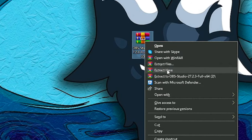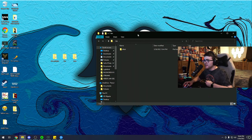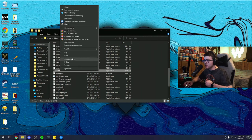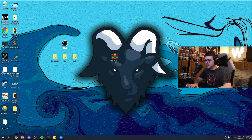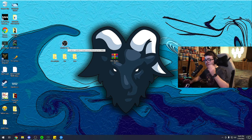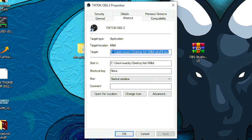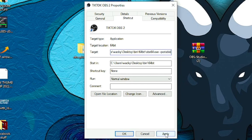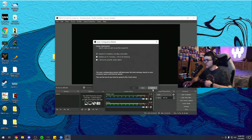Go back to the ZIP file on your desktop, right-click it, and select 'Extract Here.' You'll get three folders: obs-plugins, bin, and data. Open the bin folder, then the 64bit subfolder, scroll down to obs64, right-click it, and select 'Create Shortcut.' Drag that shortcut to your desktop and rename it something like 'TikTok OBS.' Right-click the shortcut, go to Properties, click at the end of the Target field, add a space followed by '--portable,' then click Apply.